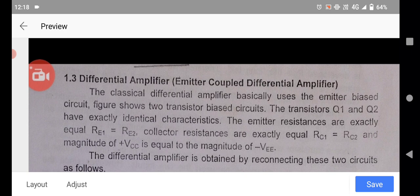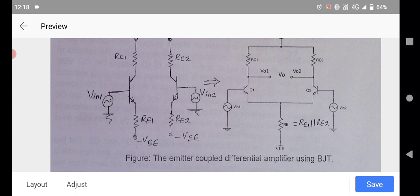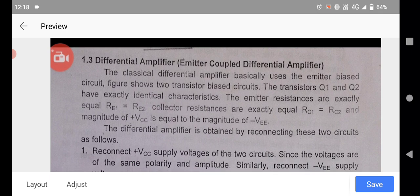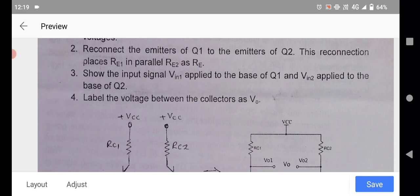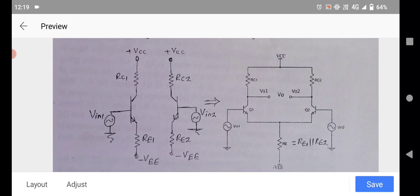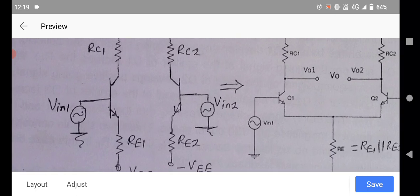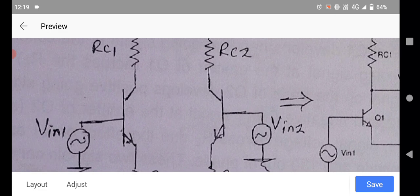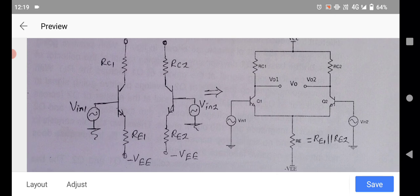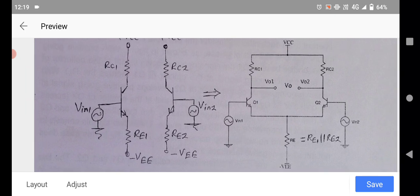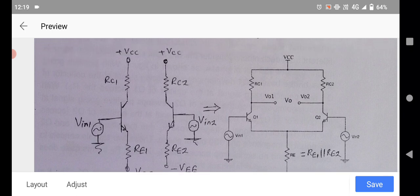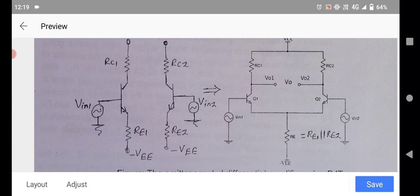The emitter-biased means the common emitter terminal. The figure shows a two-transistor biased circuit. In that circuit, there are two transistors. The first transistor Q1 has three terminals: emitter, base, and collector. The emitter of Q1 is connected to resistor RE1, the base is connected to the first input voltage Vin1, and the collector is connected to resistor RC1 through the VCC supply.